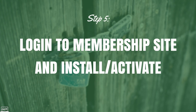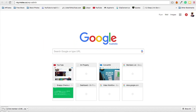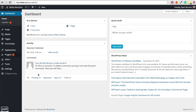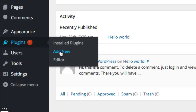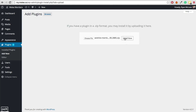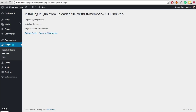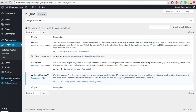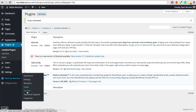Step number 5 is to log in to your membership site and install and activate Wishlist Member. Go to the back end of your membership site by entering your site URL followed by /wp-admin. Once you've logged in and reached the dashboard, hover over Plugins and click Add New, then select the Upload Plugin button at the top. Choose your file and click Install Now. Once it's finished uploading and installing, click Activate Plugin. The plugin is now activated and you can see Wishlist Member in the sidebar with all of your options.